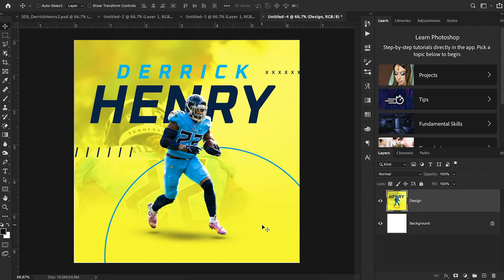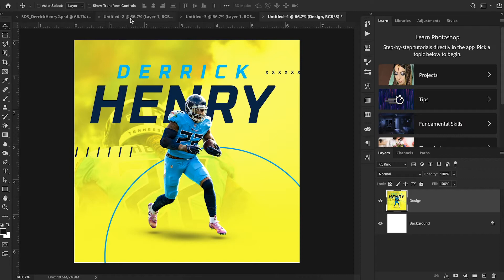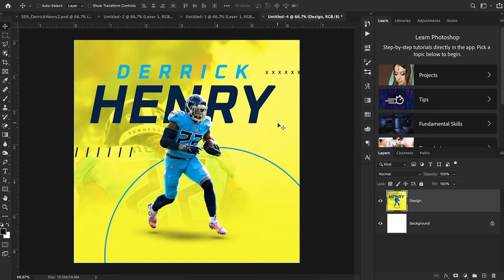For color mode, we always want to be an RGB when we're designing for screens like phones, Instagram, laptops. That's the mode we're going to stick in. So I'm just going to hit create for now. And then I'm going to drag this design over so I can just walk you through the step by step process. Now I'm also going to include in the description down below a link to the Derek Henry cutout I used in this.